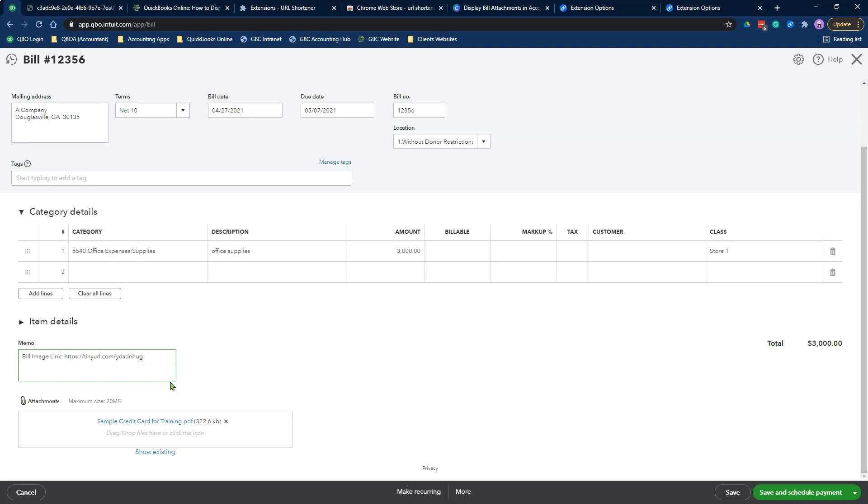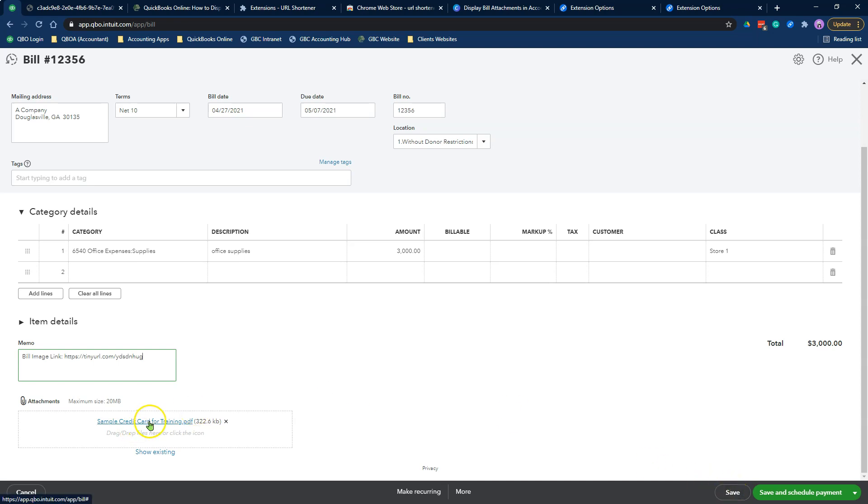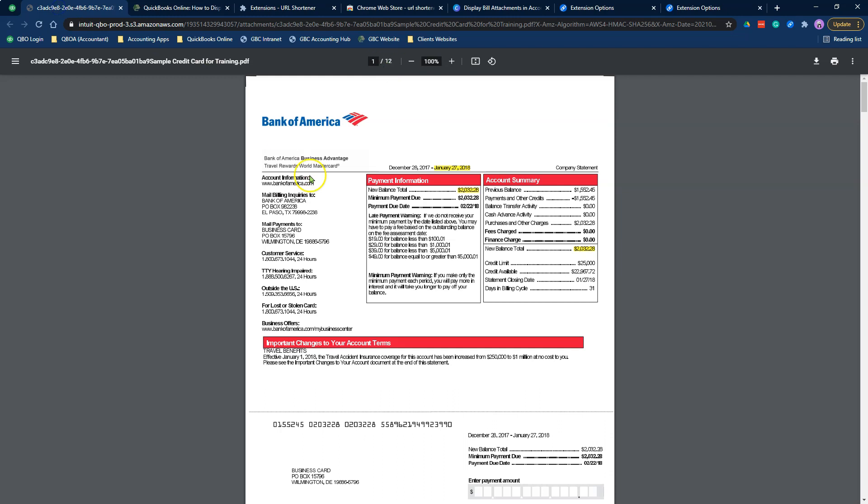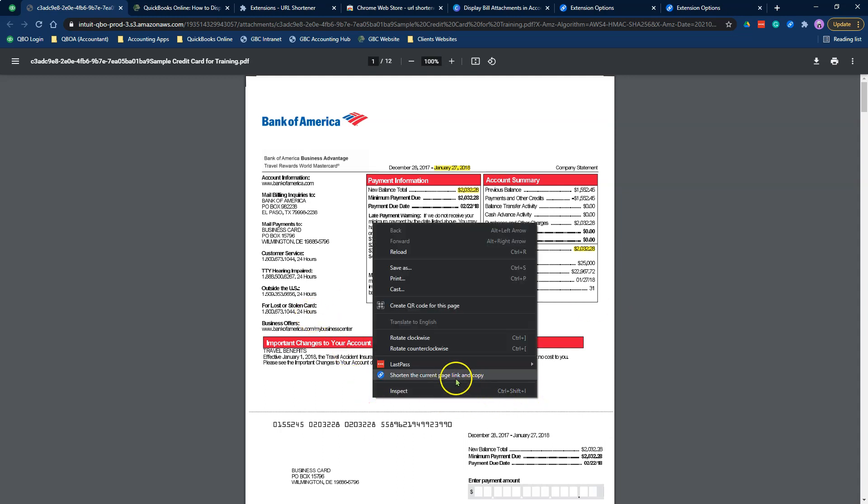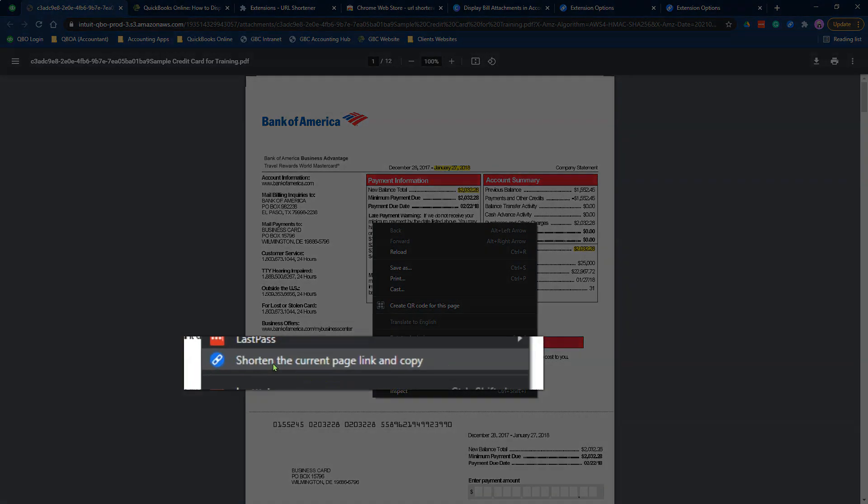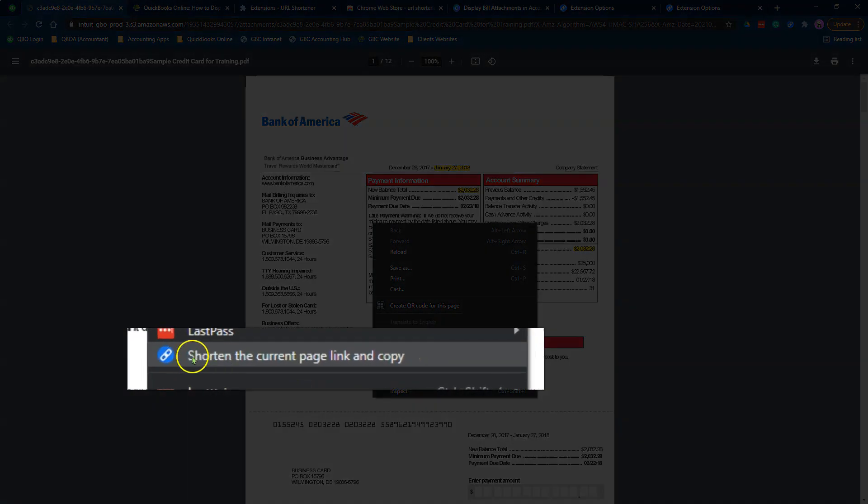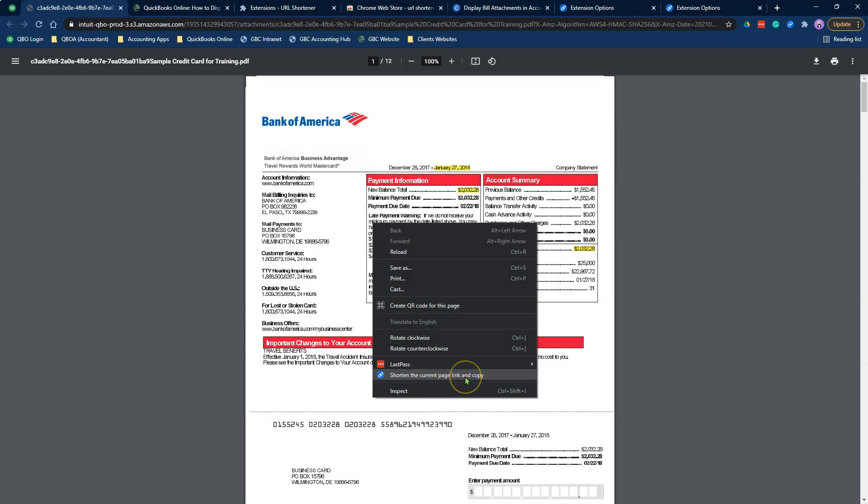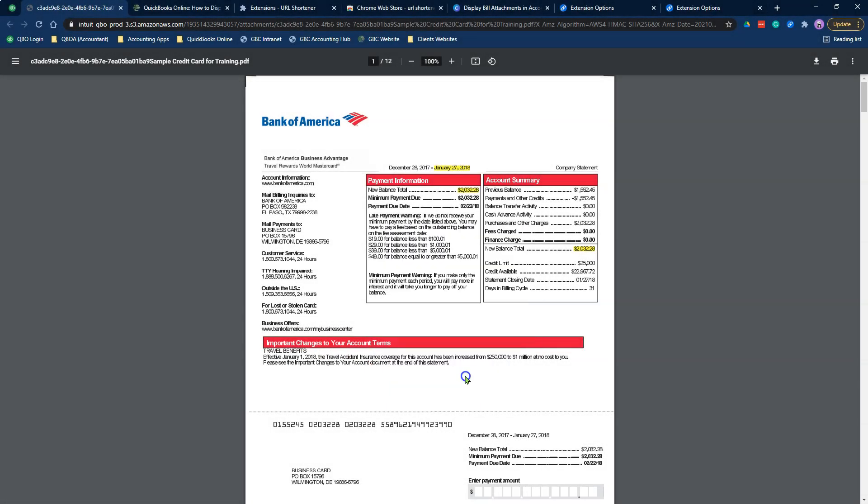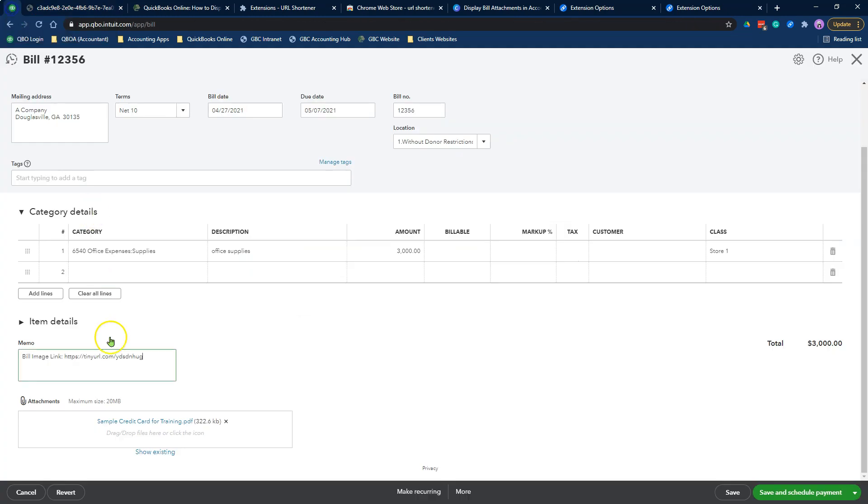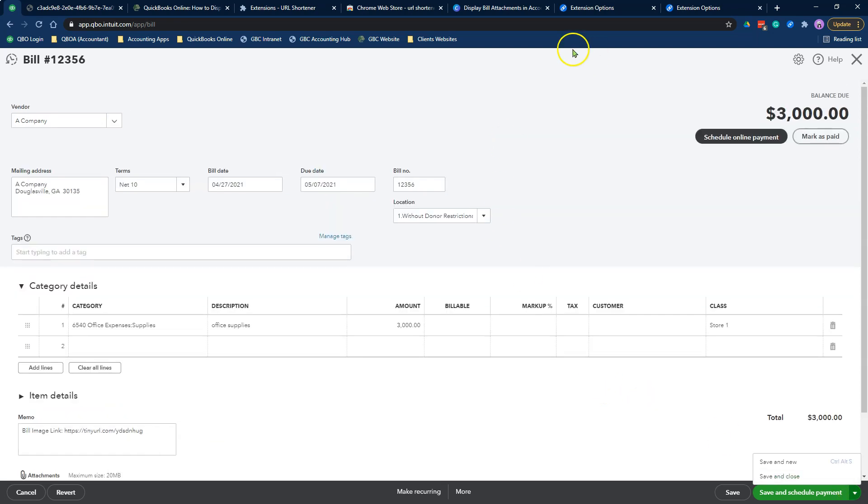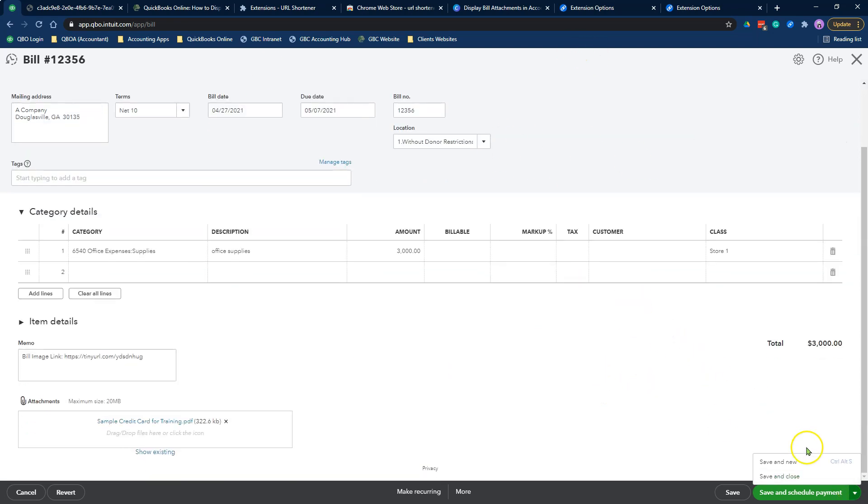Let me repeat that again. Number one, you're downloading the URL extension in Chrome. Number two, when you are adding a bill inside of QuickBooks Online, the key thing you need to remember is when you add the attachment of that bill and you enter the memo field bill image link, click save. Don't click save and close. Make sure you just click the save button and then click on the attachment so that it opens up in a different tab for you.